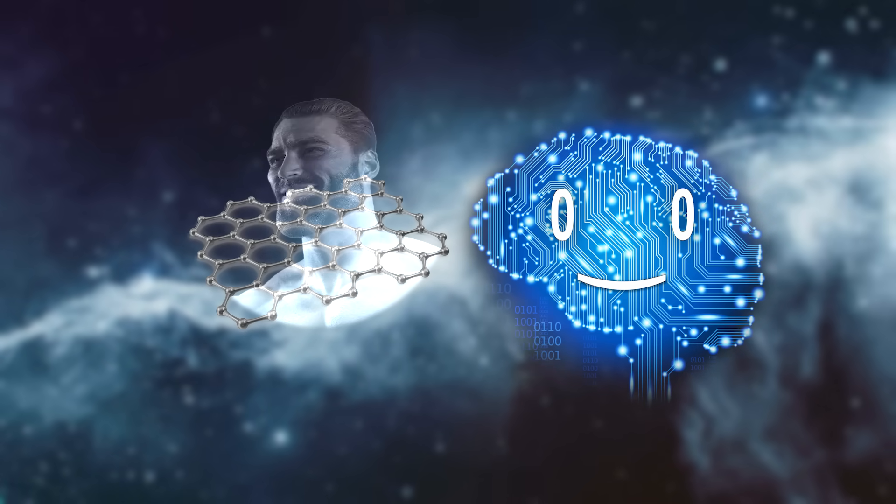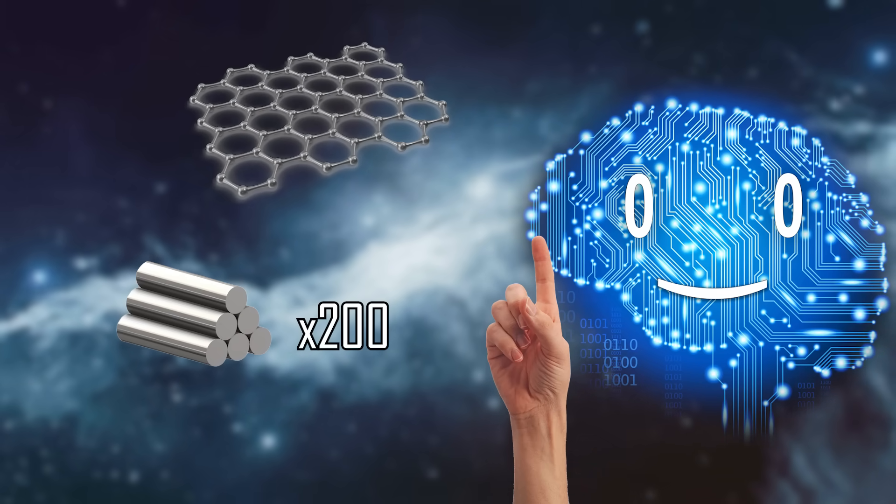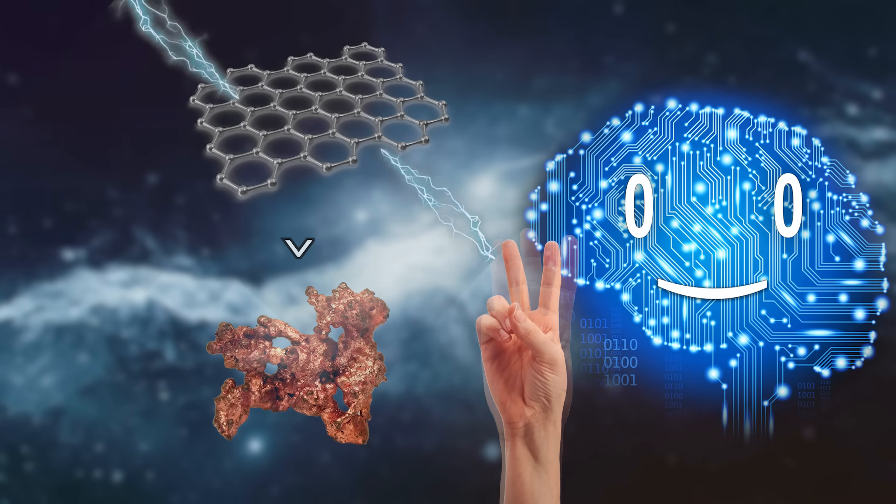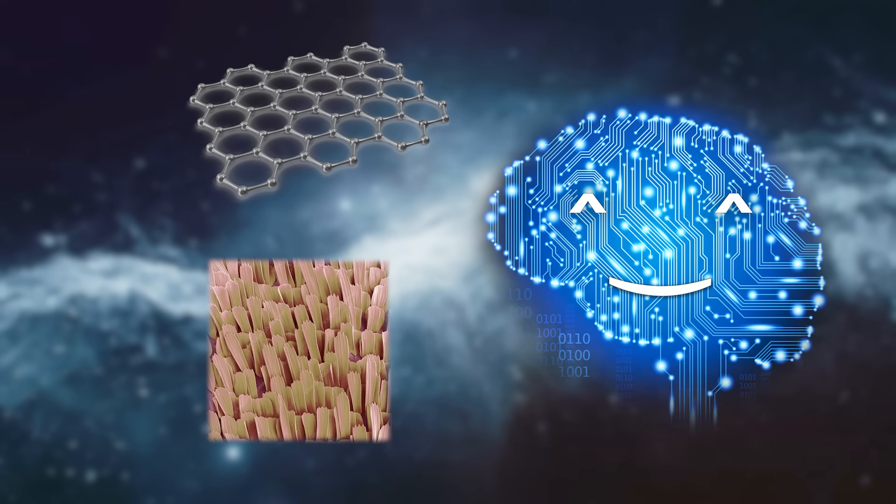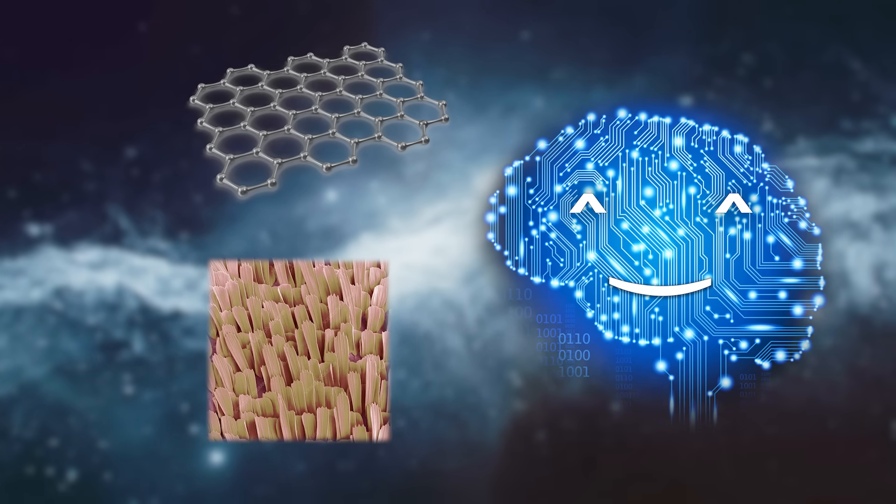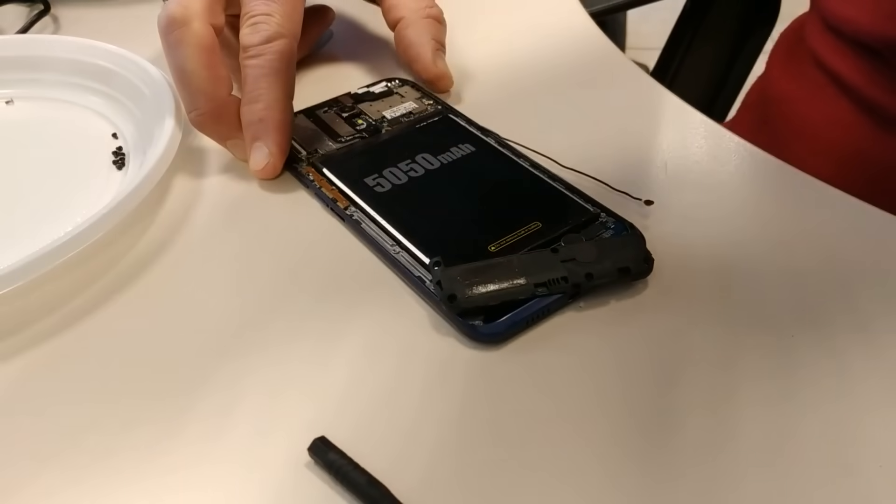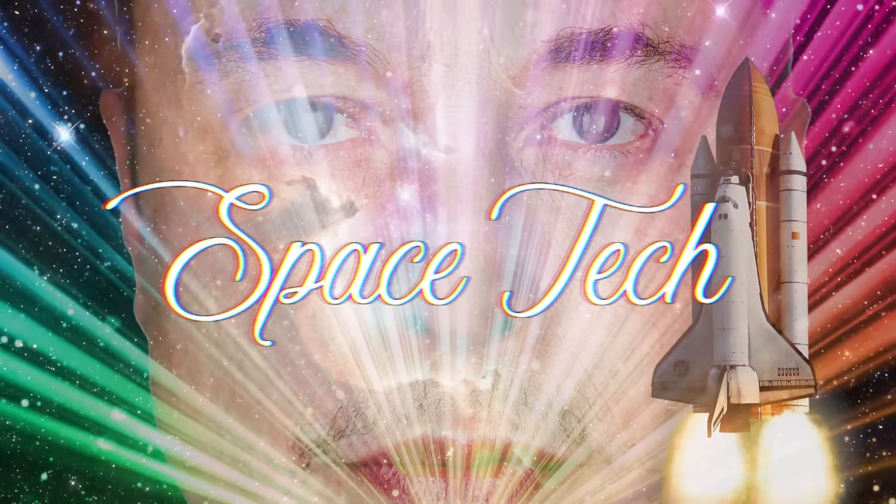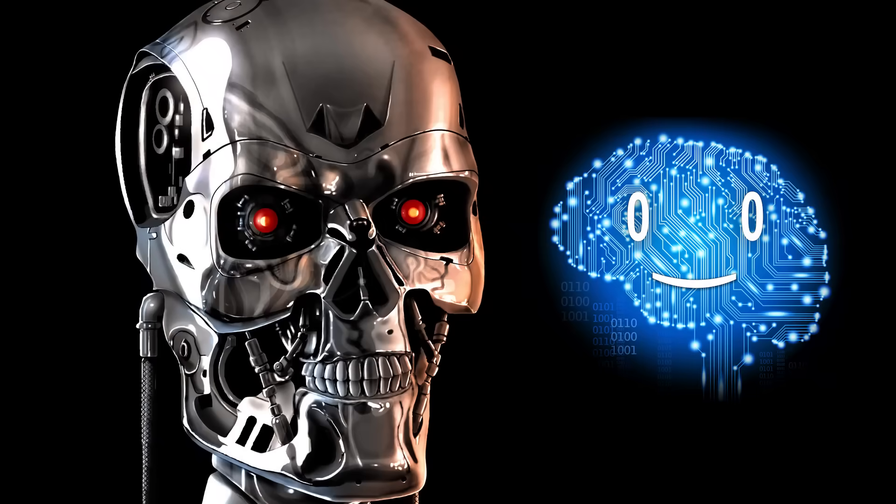Graphene broke all the records, being 200 times stronger than steel, more conductive than copper and thinner than your moth-wing scales. Tiny under a microscope. Graphene is now used everywhere from your phone battery to flexible screens to space tech to terminator robot coating.